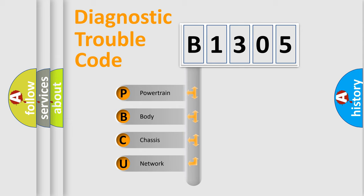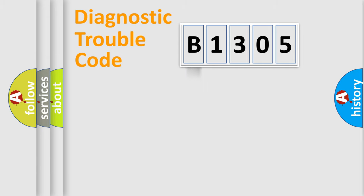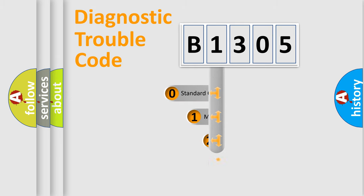We divide the electric system of automobile into four basic units: Powertrain, body, chassis, network. This distribution is defined in the first character code.